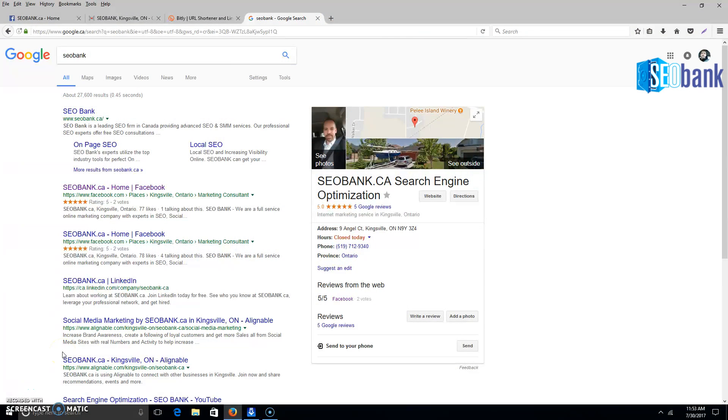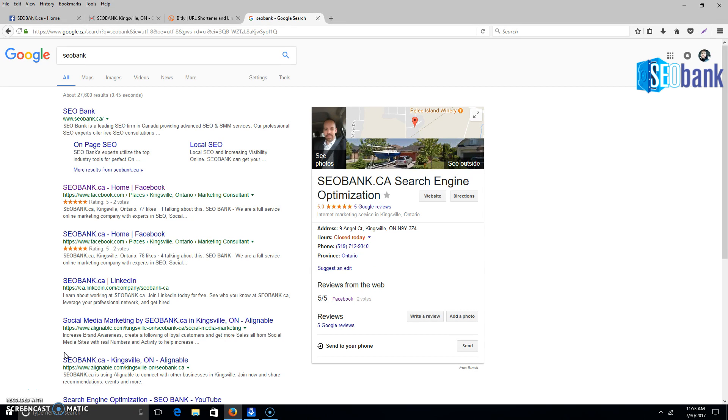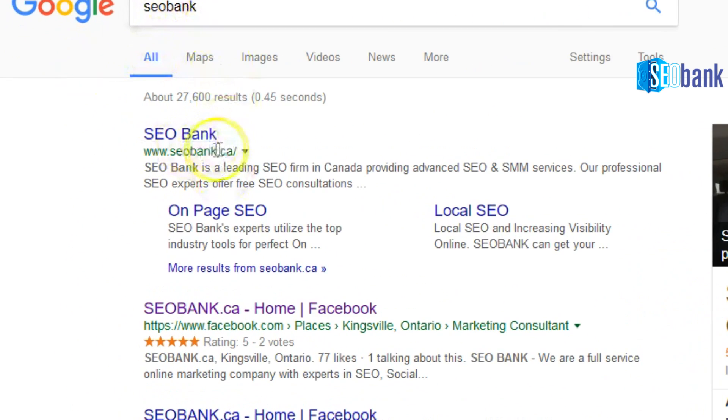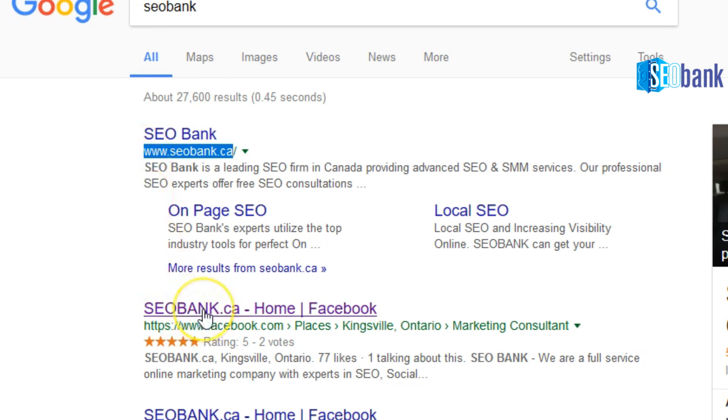A good point to make is you want to get as many reviews in as many directories or places where you've created digital properties for your business. The easiest way is to Google your business name. Your website should be at the top, then you'll see places like Facebook, LinkedIn, and Alignable.